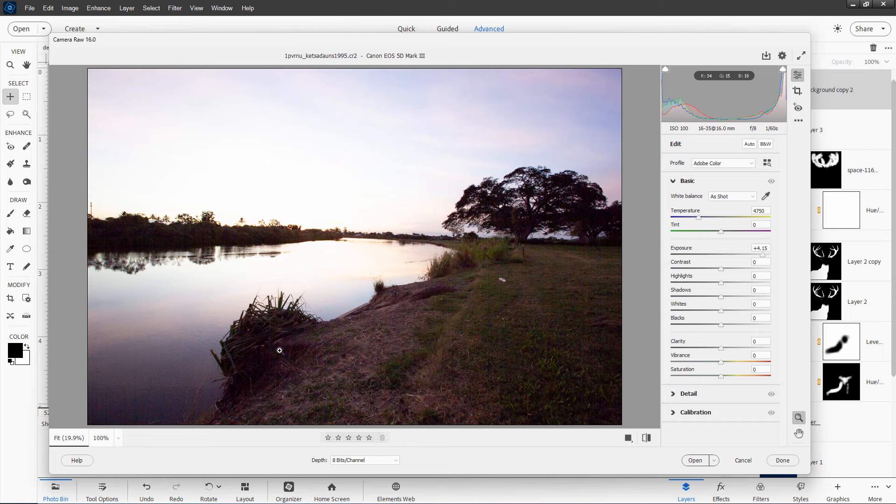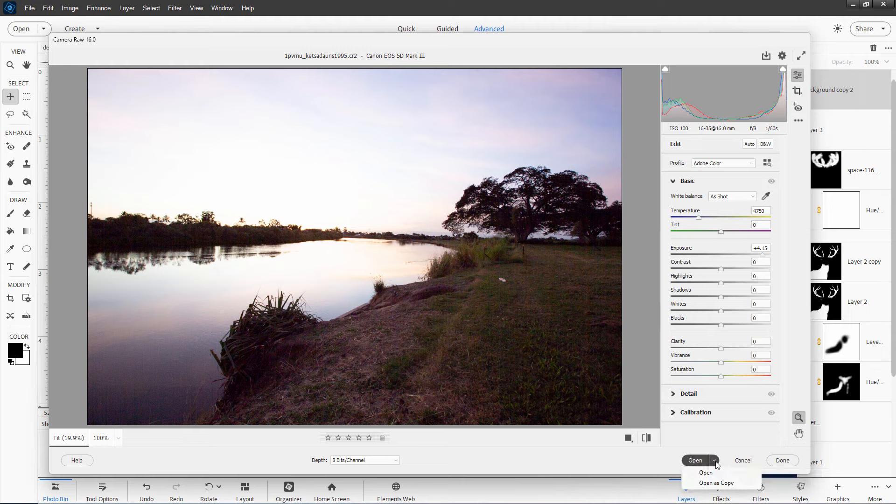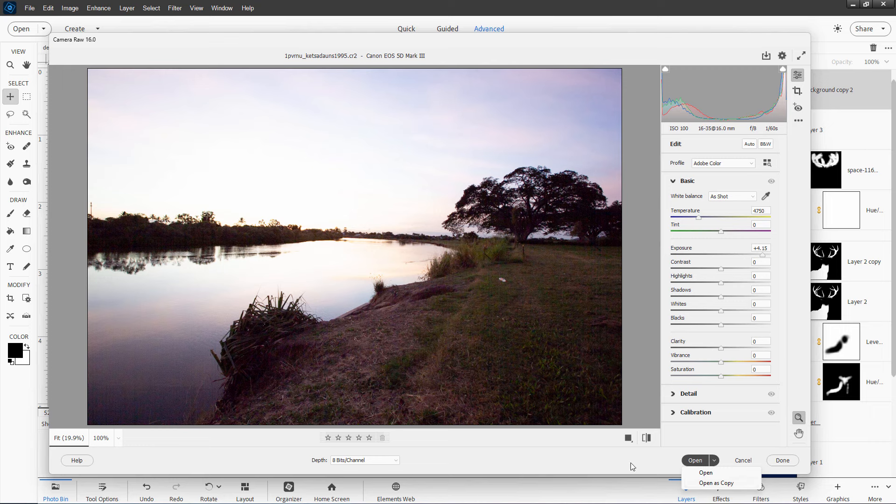So you want to do as much editing here as you can before taking it over into Elements. You can do that by coming down here where it says Open, and you can open it or open it as a copy. Opening as a copy is always a good idea. That way, you still have your original untouched.